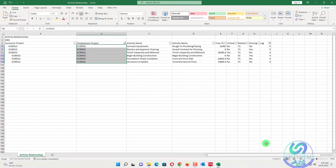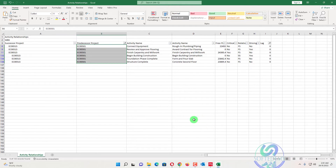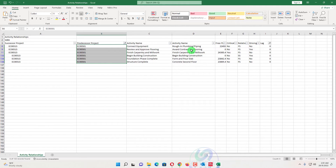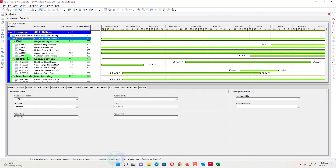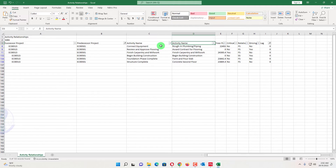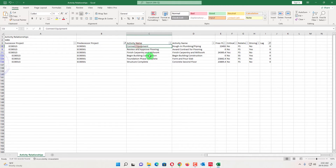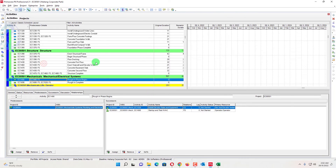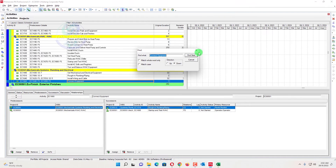There are six relationships where project 501 is the predecessor attached to EK0515. We have the activity names listed here, and we can also add activity IDs for easier identification. We will open the project called Corporate Park — project 501 — and find which activities are predecessors and which are successors linked to EK0515.